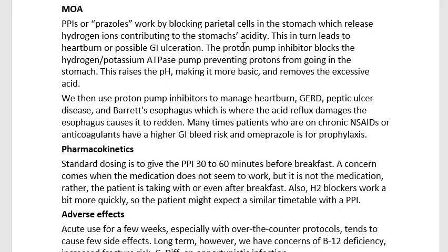The big thing to know if you haven't had chemistry is that hydrogen ions represent acidity. You might hear them as hydronium, which is H3O+. So you're taking the H and adding it to H2O, which makes H3O+. This gets into the Bronsted-Lowry theory of acid-base if you want to review that in chemistry.